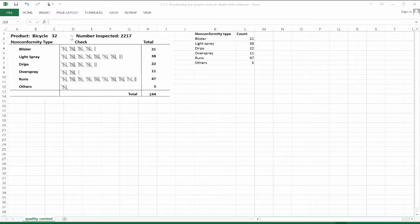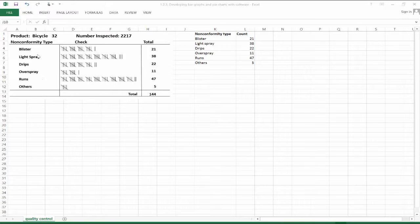For example, 21 of those bicycles had blisters on the paint, 38 had a light spray area on the paint, 22 had drips, 11 had oversprays, 47 had runs, and for 5 other bicycles there was a nonconformity in the paint that fell into another category. So 144 bikes total had some kind of nonconformity in the painting process, and we've got a count for each one of those qualitative categories.